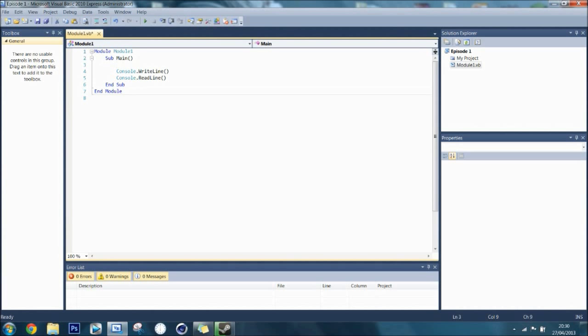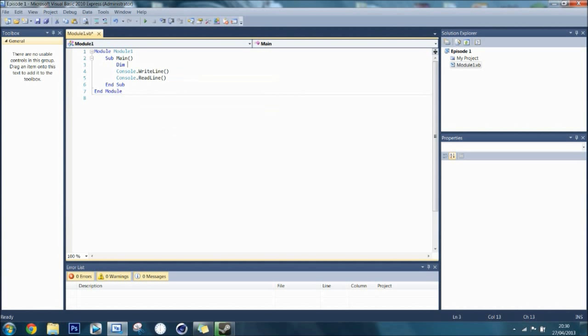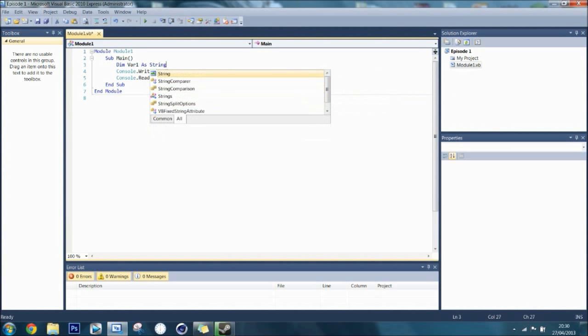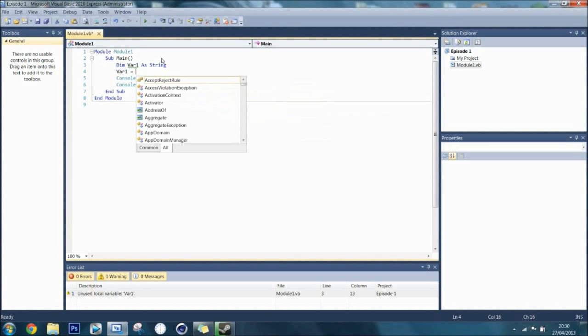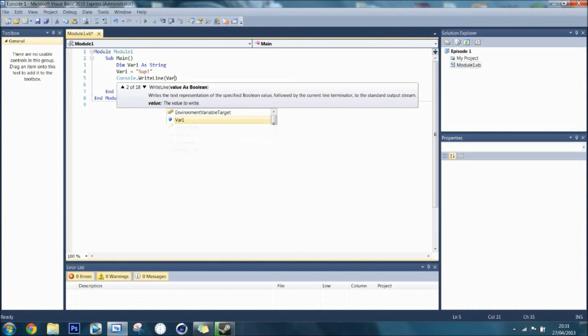I am going to make a variable and use the keyword dim to say you are declaring a variable. You are going to give it a name and I am going to call it var1, standing for variable 1. Then, you can put as to say you are going to input the type now. If you want to store text, you can do string and then you can say var1 is equal to sup, like that. And then, instead of writing sup here, you can put var1.